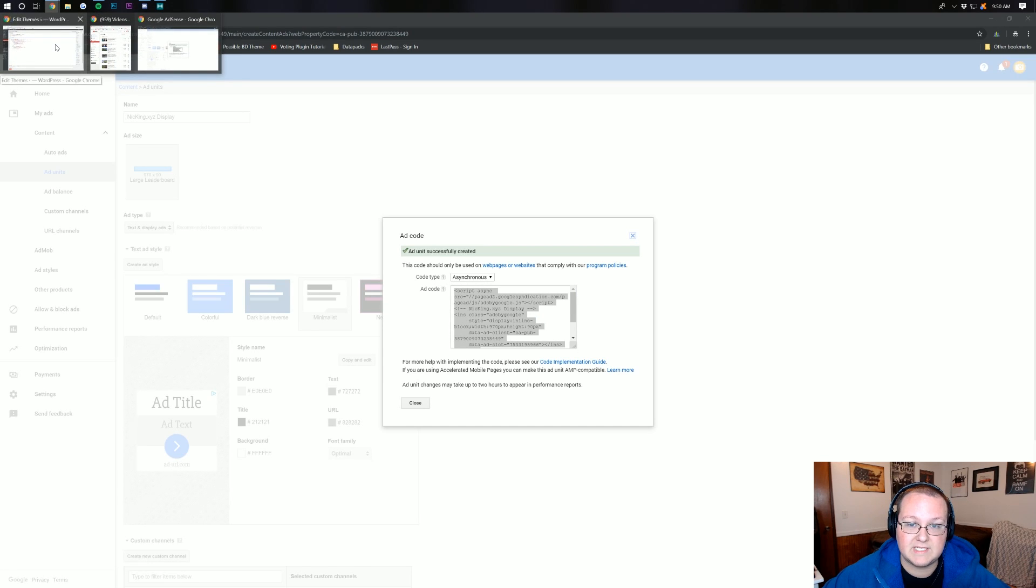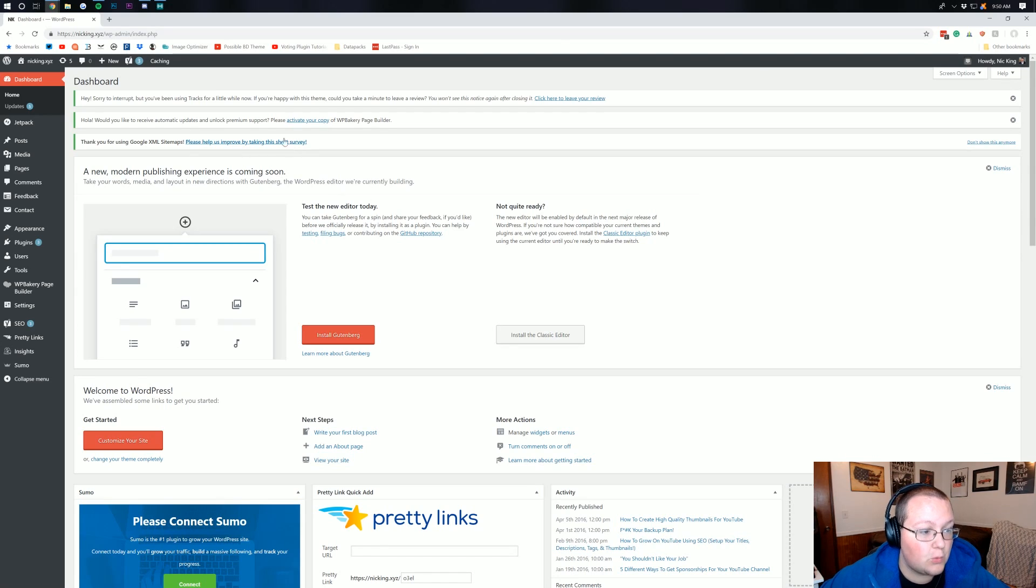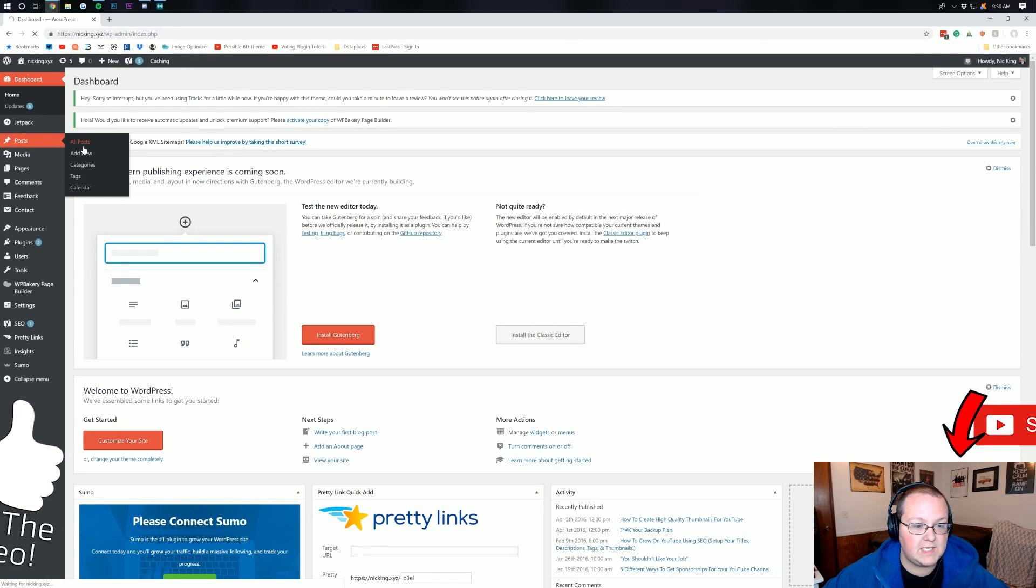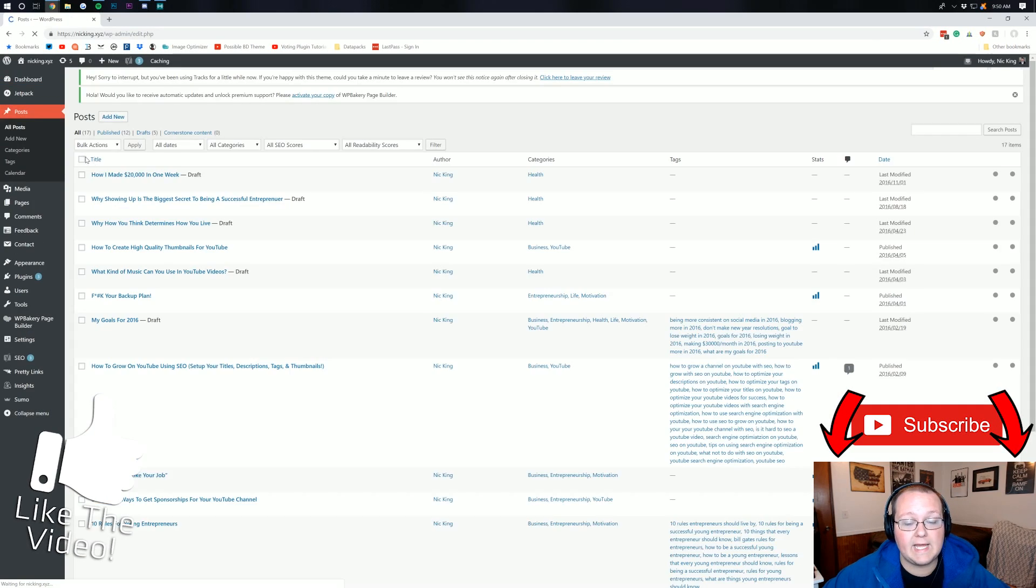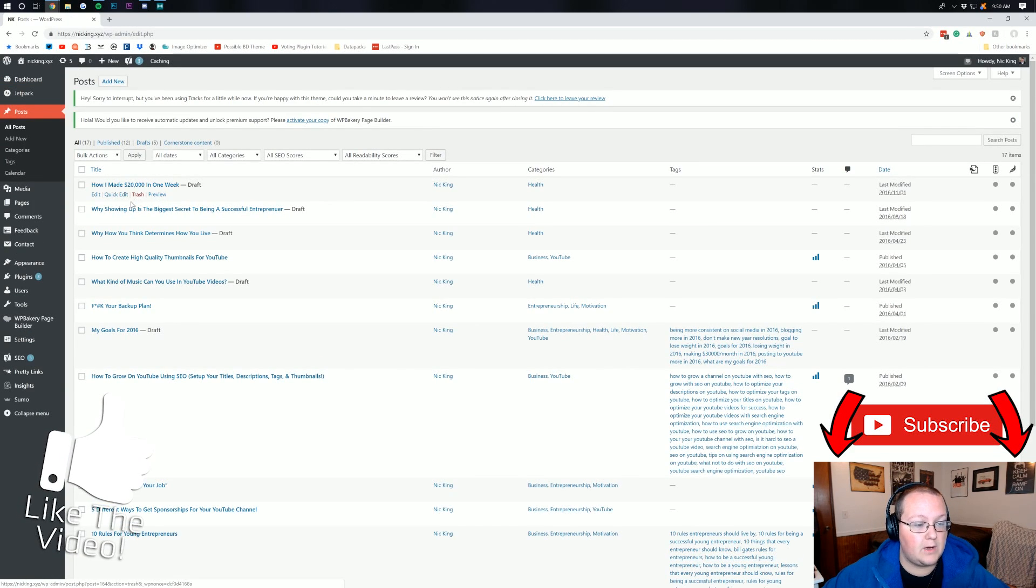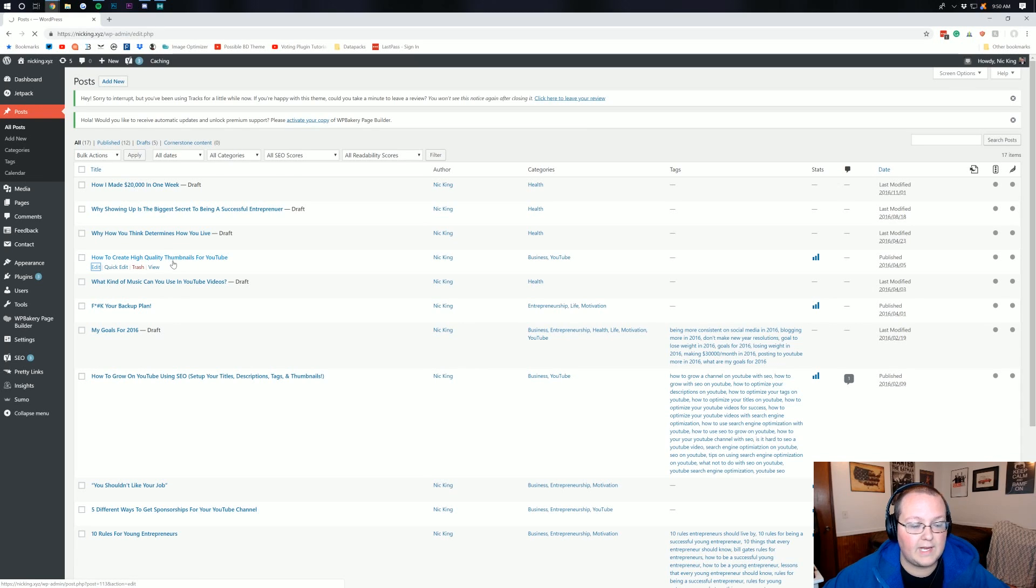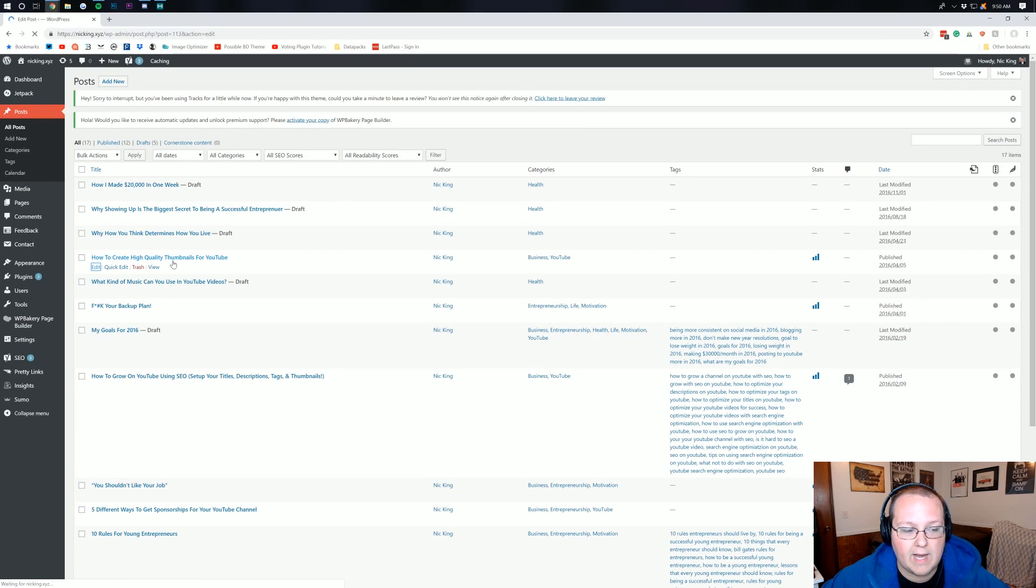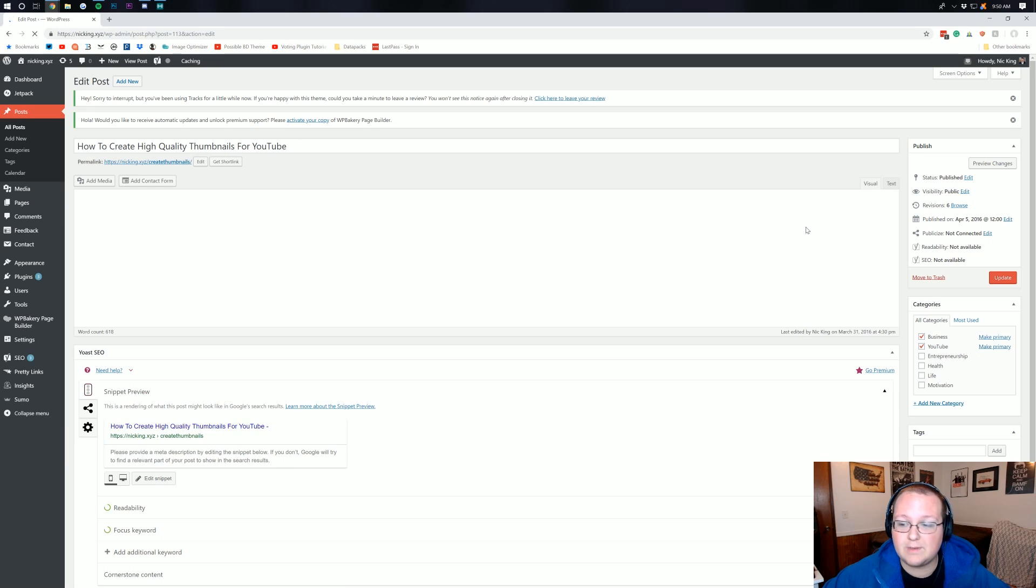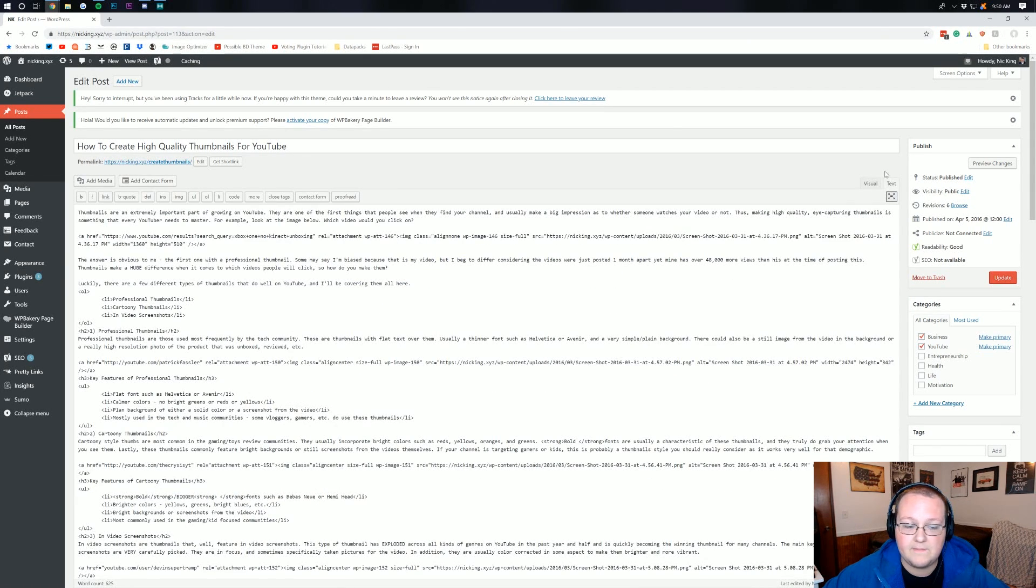This is what we're going to be setting this up on first, by the way. And as you can see here, we are on our WordPress dashboard. I'm just going to add this to a post real quick. So, we go into all posts here. We can go ahead and add this to a post. I'm just going to do this one right here, how to create high-quality thumbnails for YouTube. Why not? So, once you're in here, if you want to add your ads manually, what you'll do is come over and click on the text button over here.